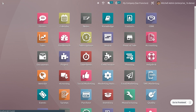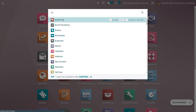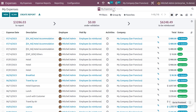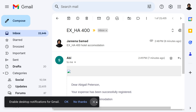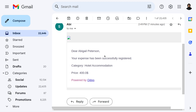Once you click 'Fetch Now', an expense report will be automatically created in the expense module. Remove the filters and you will see the expense report generated. The employee will also receive a confirmation email — for example, 'Dear Abigail Peters, your expense has been successfully registered with the category Hotel Accommodation' along with the price.